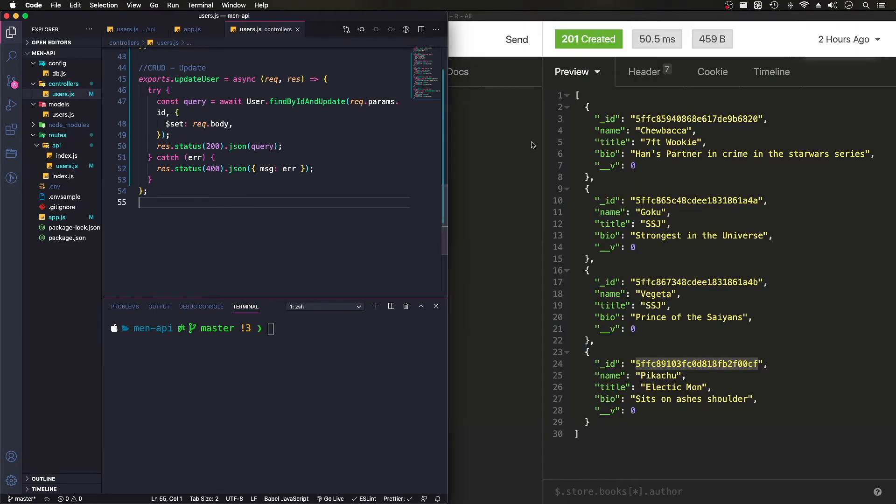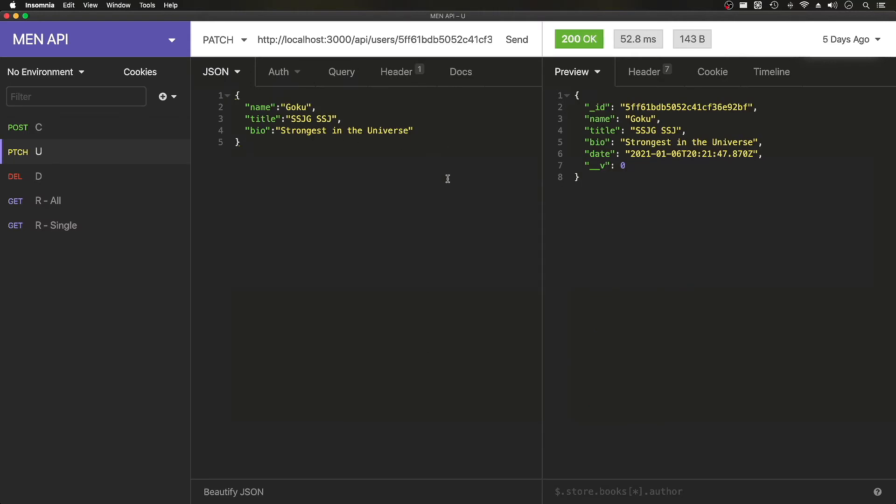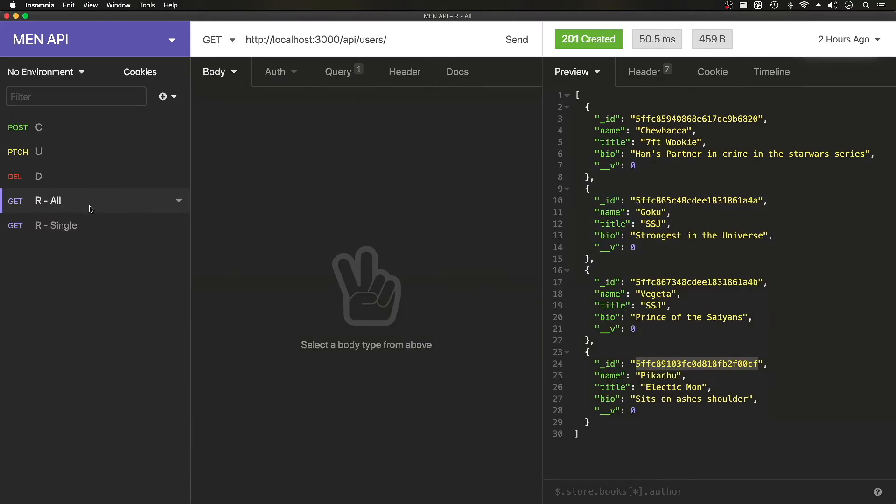Go to Insomnia and go to patch. And here, grab our ID.